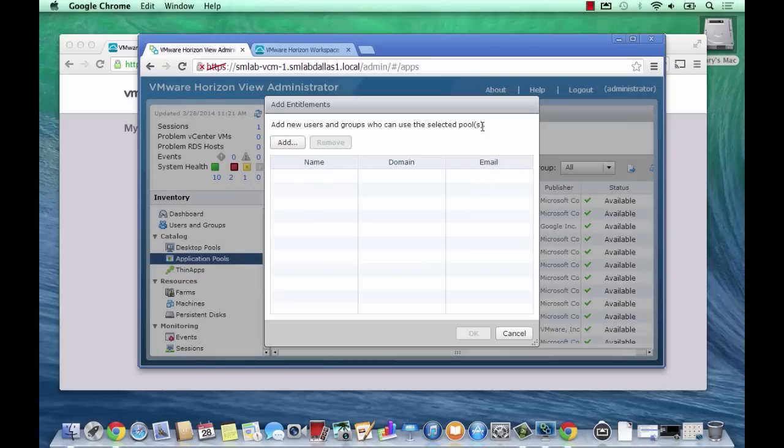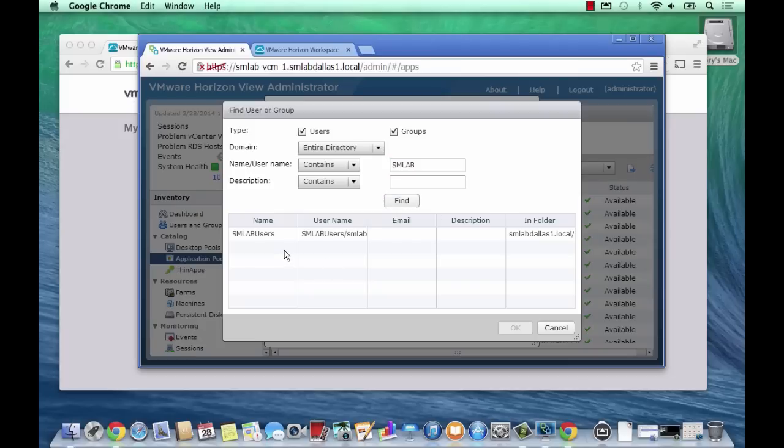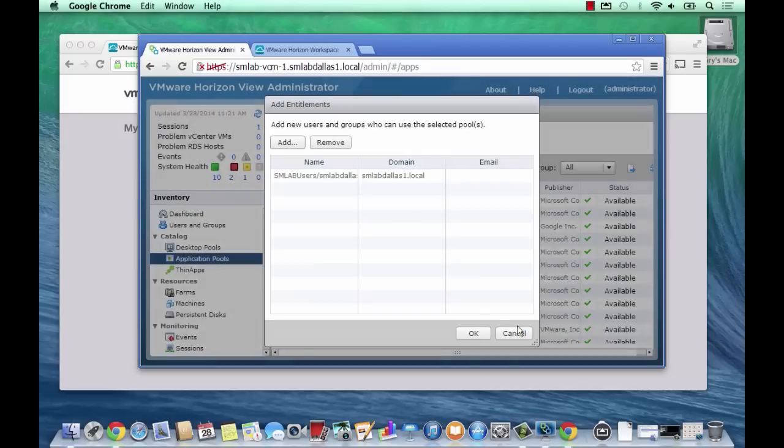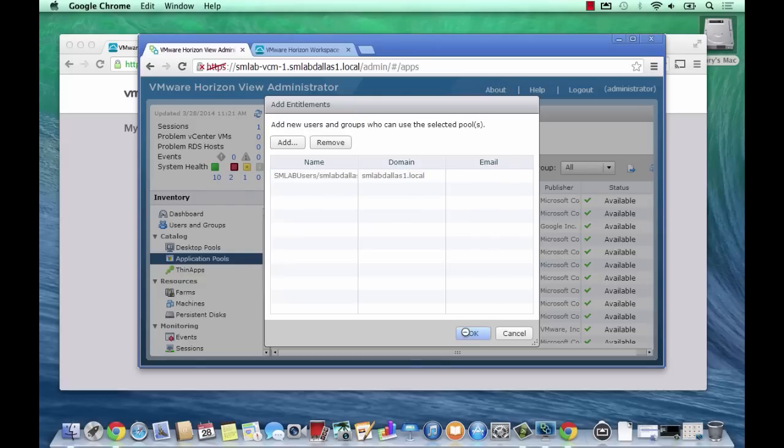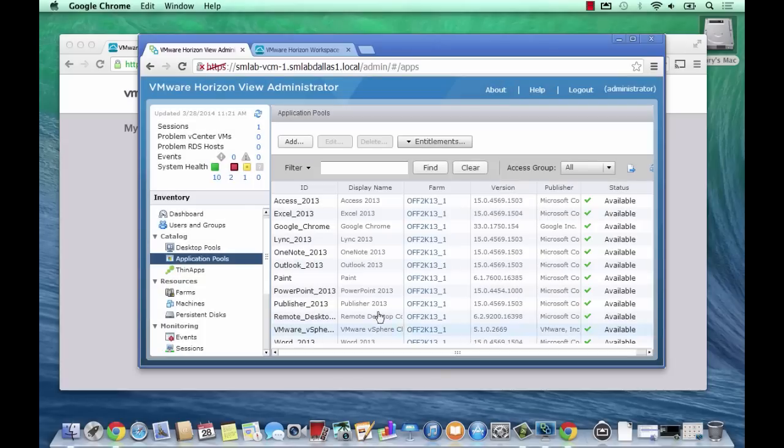Straight away that will give me the entitlement wizard. I'll just add the lab users group in here, which I'm a member of, so hopefully that will pop up in our View client and workspace in just a sec. I've clicked OK here to entitle the users and that's fine.